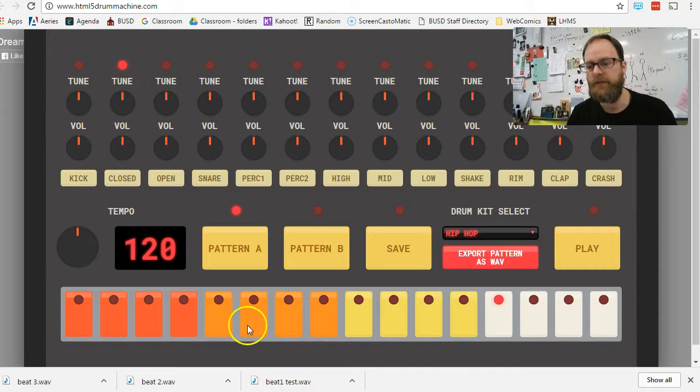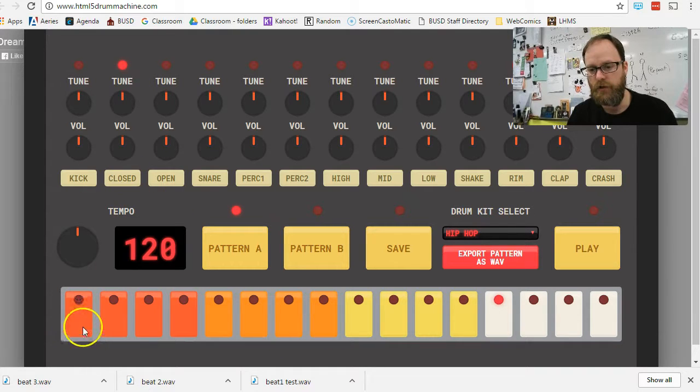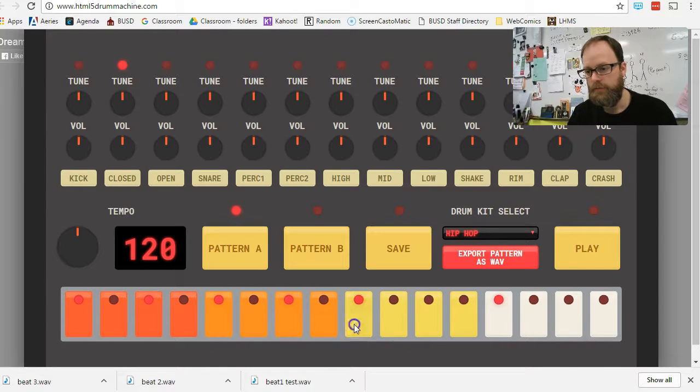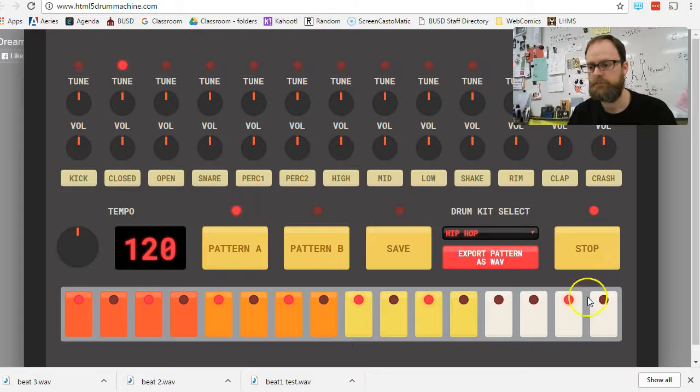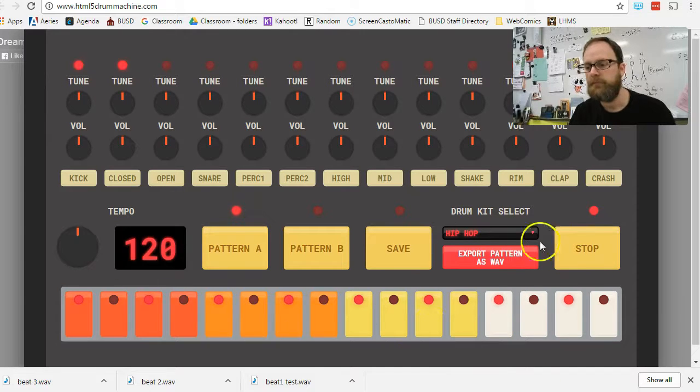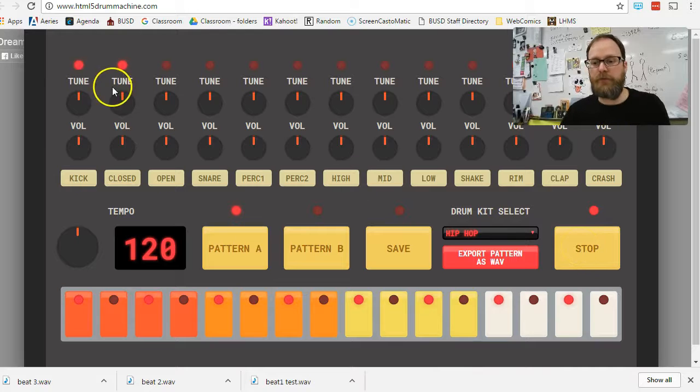So I'm going to put the closed hi-hat and I'm going to put it on every other beat. So one, three, five, seven, nine. So I'm going to go to close one, three, five. Oops, my bad. Like that. Now I'll hit play. There we go. I got a pretty simple drumming.